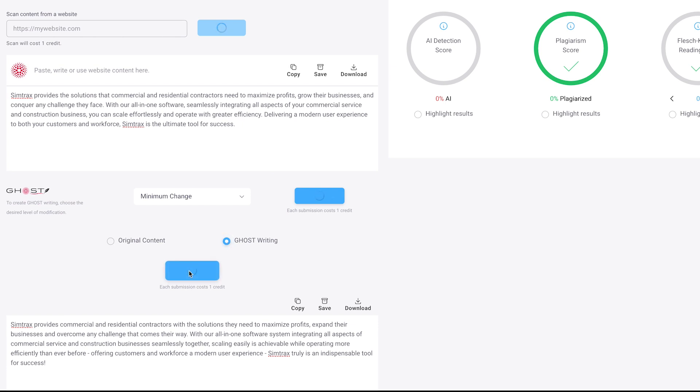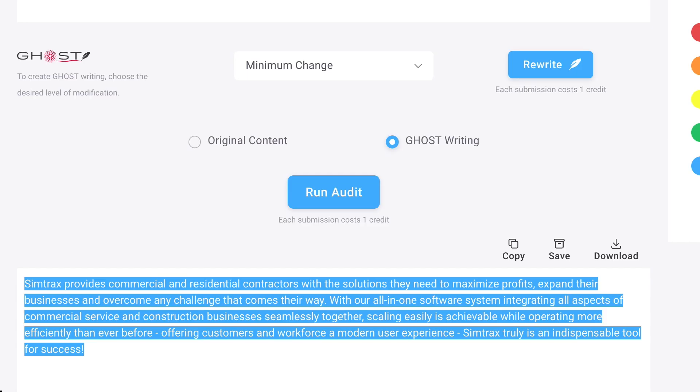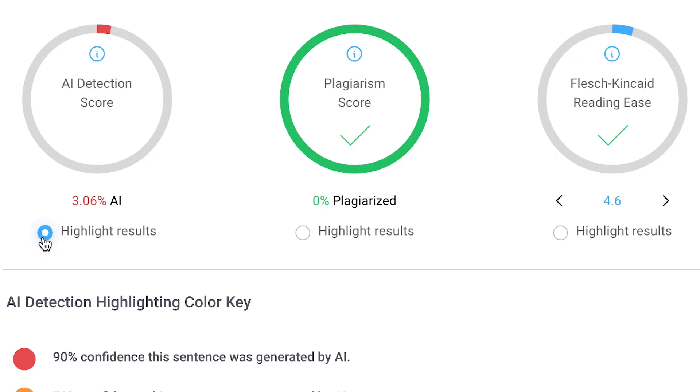With Ghost, teachers, students, and content creators can finally breathe a sigh of relief, knowing that their valuable work remains safe and undetectable. Ghost's unique ability to humanize AI content is a game changer. By infusing a touch of humanity into your creations, Ghost effectively masks the artificial nature of the content, making it indistinguishable from genuine human-generated material.